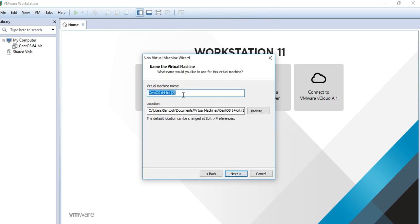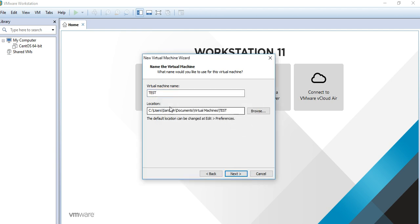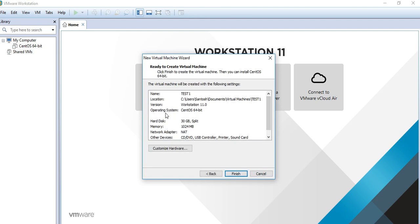Next, it's asking for the virtual machine name. For test purposes, I'll use 'test' — but since that already exists, I'll name it 'test1'. Next, for storage, we look at the disk — this is the virtual hard disk. The default is 20GB, but you can change it to 30GB or 300GB depending on your hardware. I'm giving it 30GB, then click next.